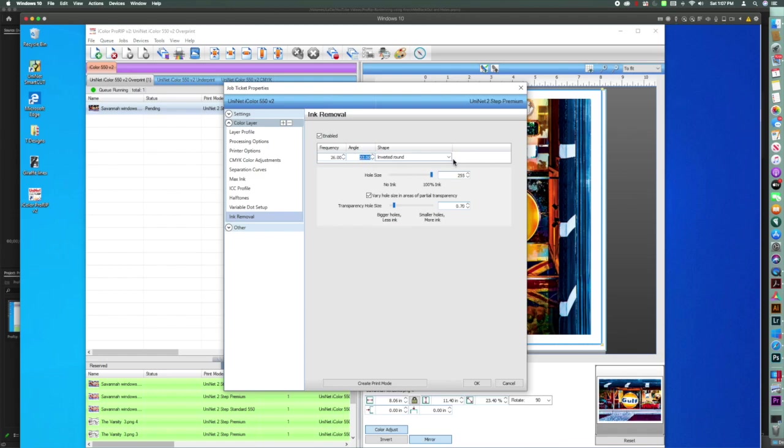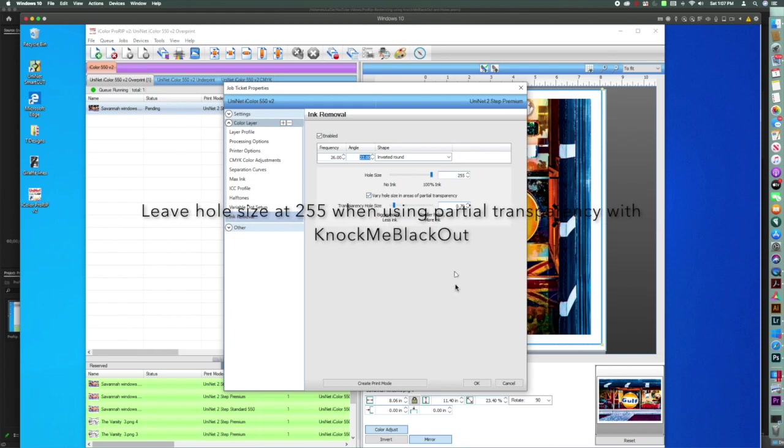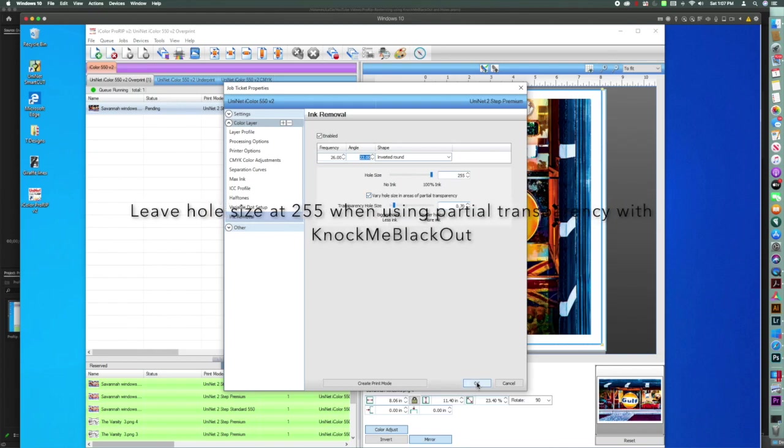And again, I'm going to leave 255 and 0.7 as my hole size for transparency. Click OK.